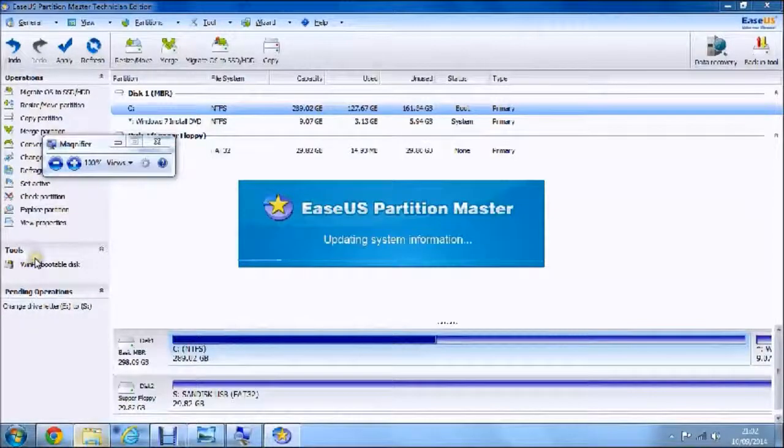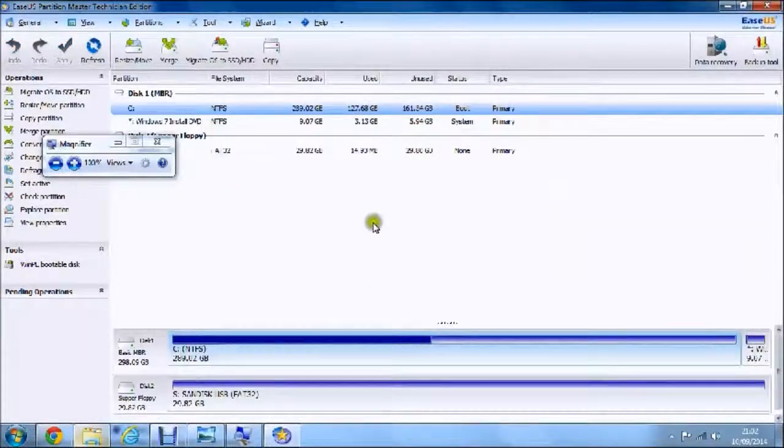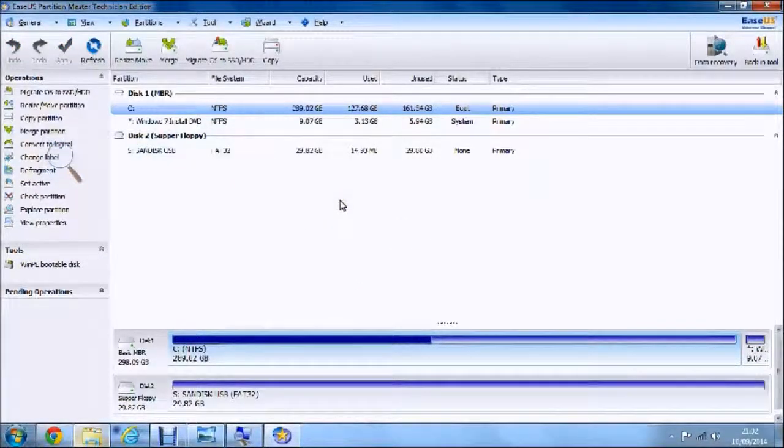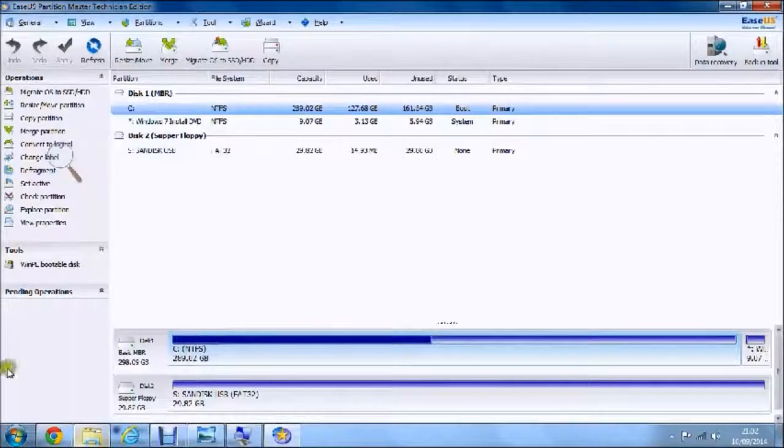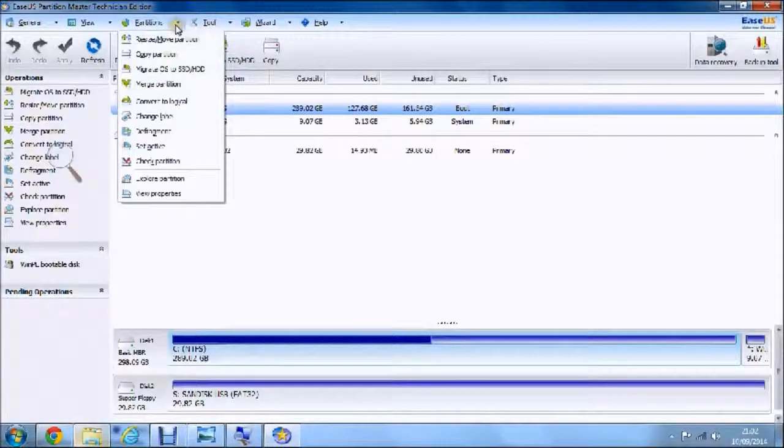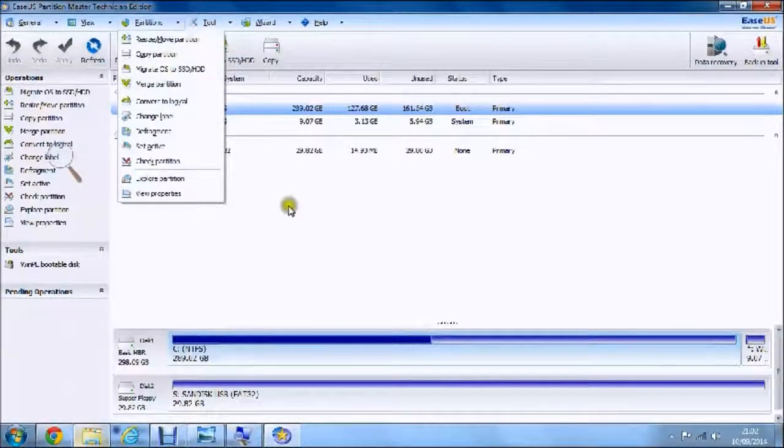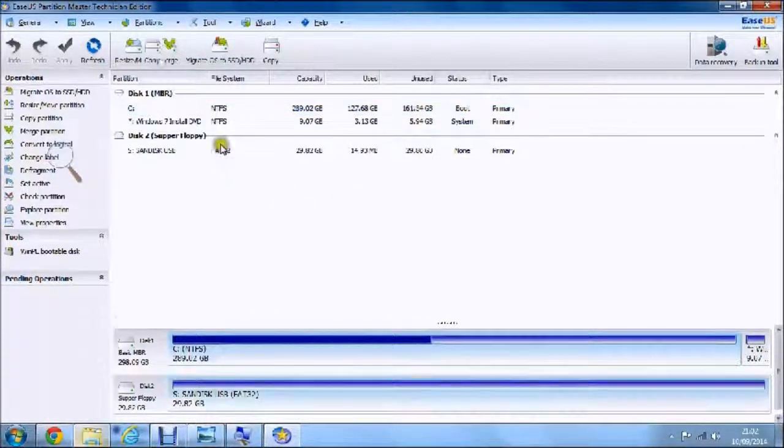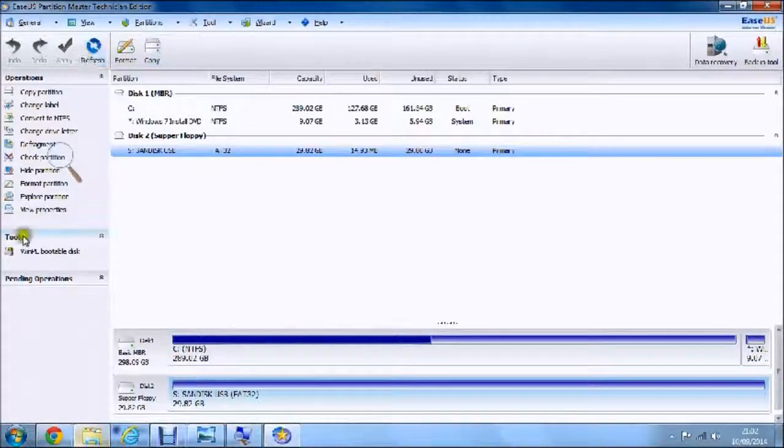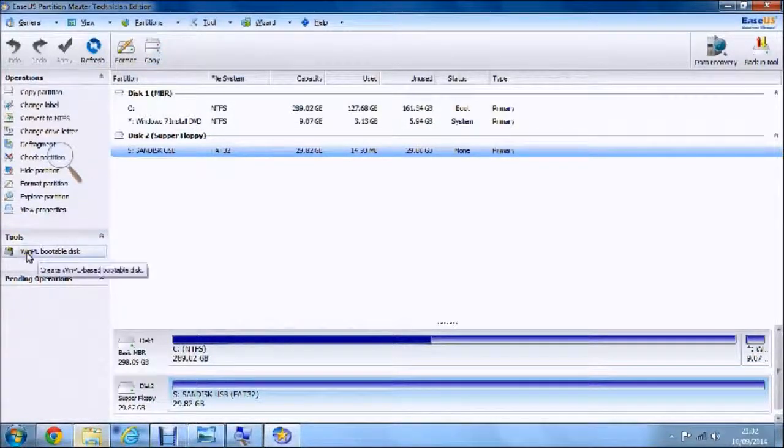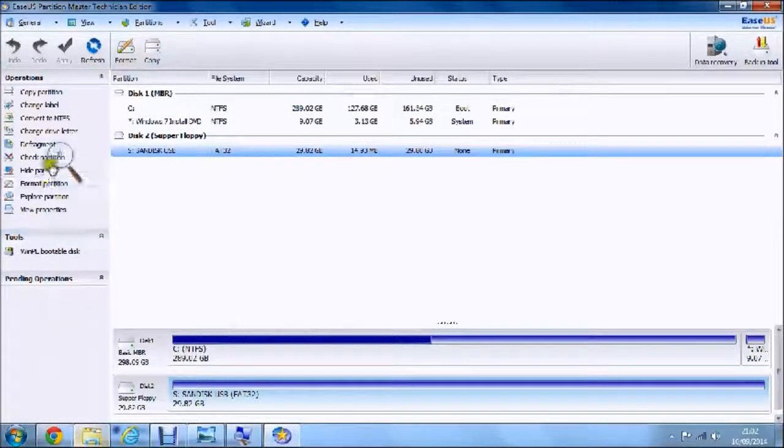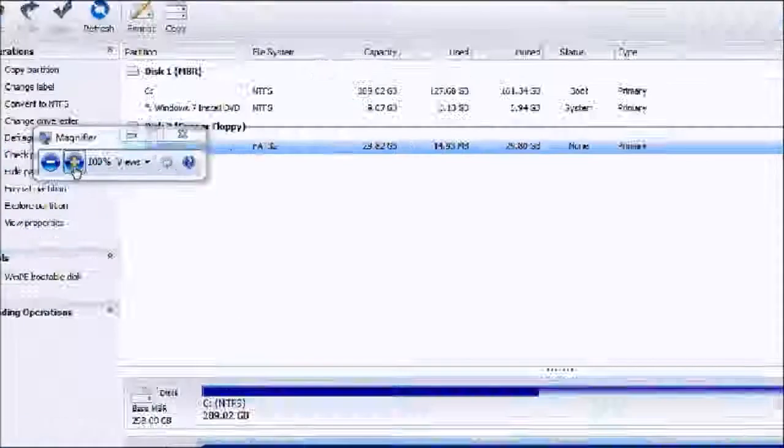It will say updating system information, and you can also see that up here.